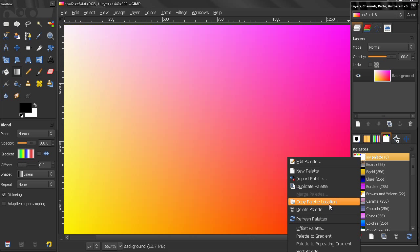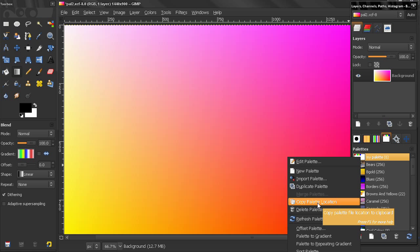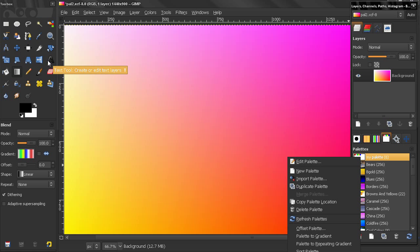Now the next option here, Copy Palette Location. If you click here, you copy the palette location in your clipboard and if you have some text editor or just select the text tool here, make a window and then Ctrl-V and you'll see where your palettes are stored.